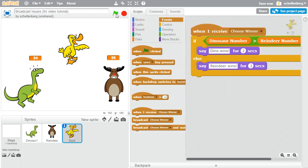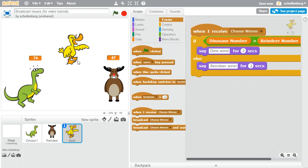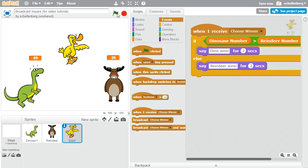So let's try it now. If I click the flag — now we have it correct. The dinosaur did win that time and the reindeer did win that time. So this is looking good.